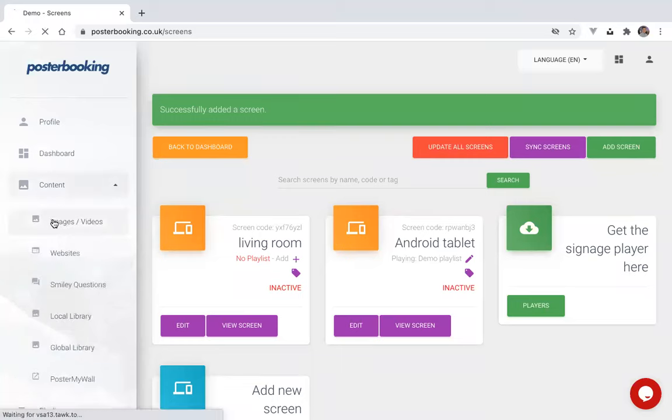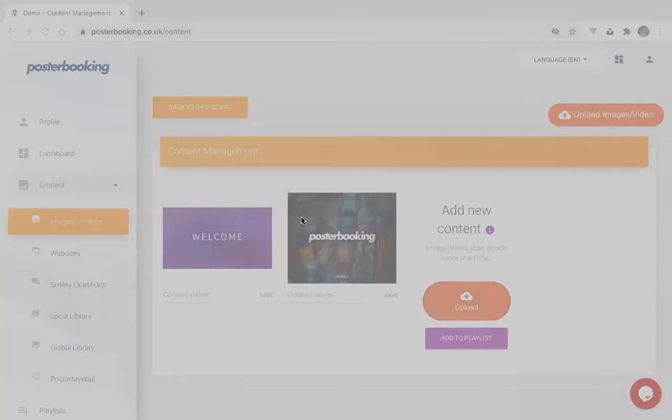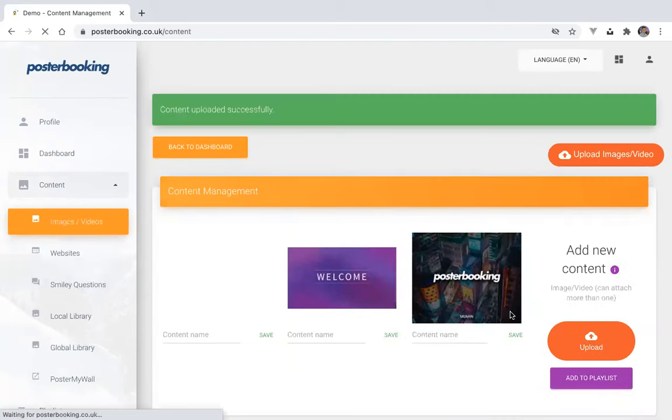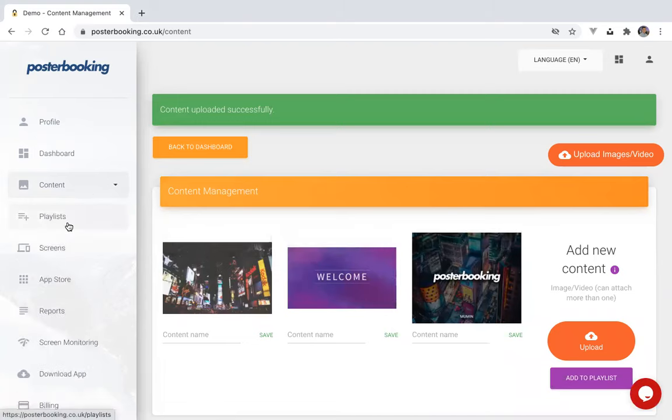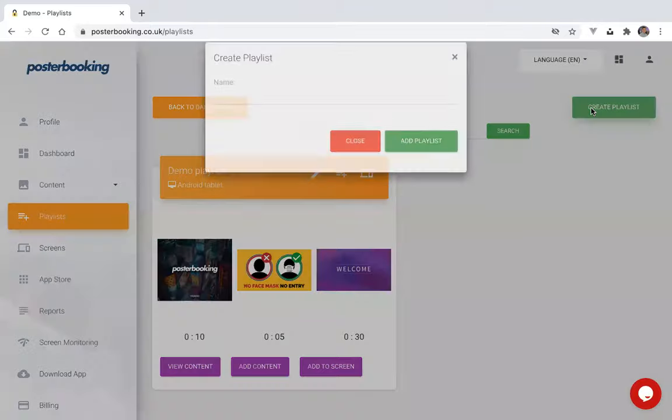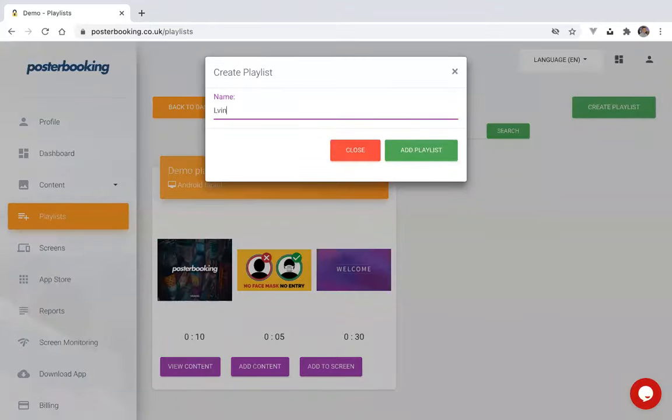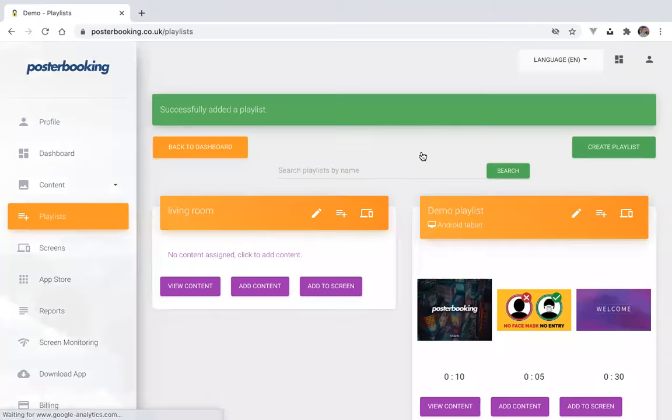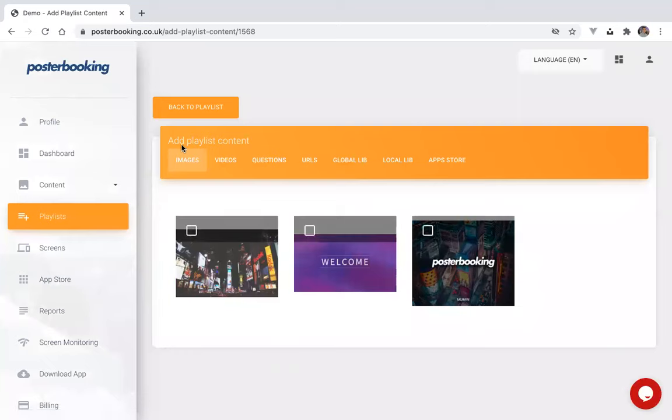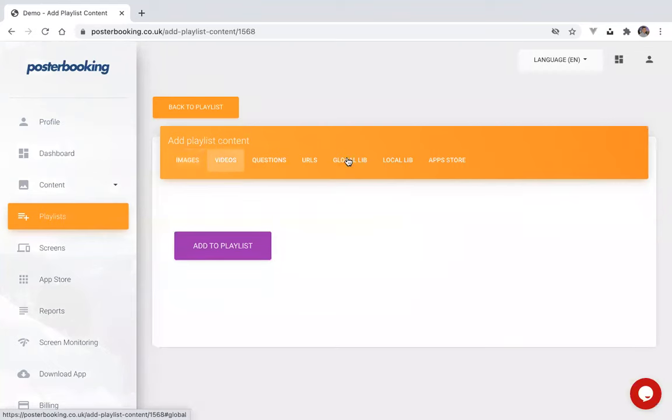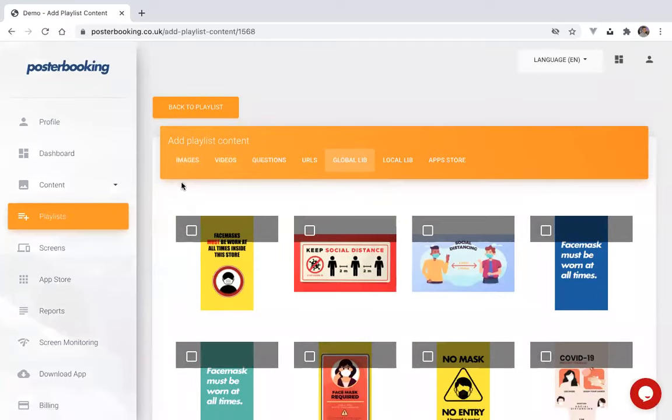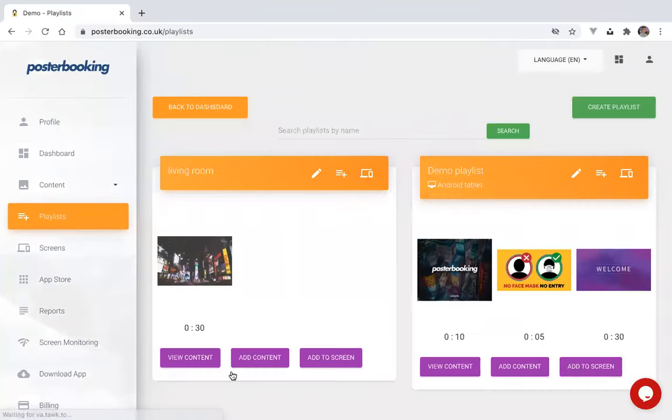So here we go, content page. You can add a new content here. There we go. It's my new content. Now you can head over to the playlist page, create a new playlist. Add your playlist. You can now add your content. You can choose from the selection of images or if you have any videos or choose from our global library. So I'm going to select this image. Add it to my playlist.